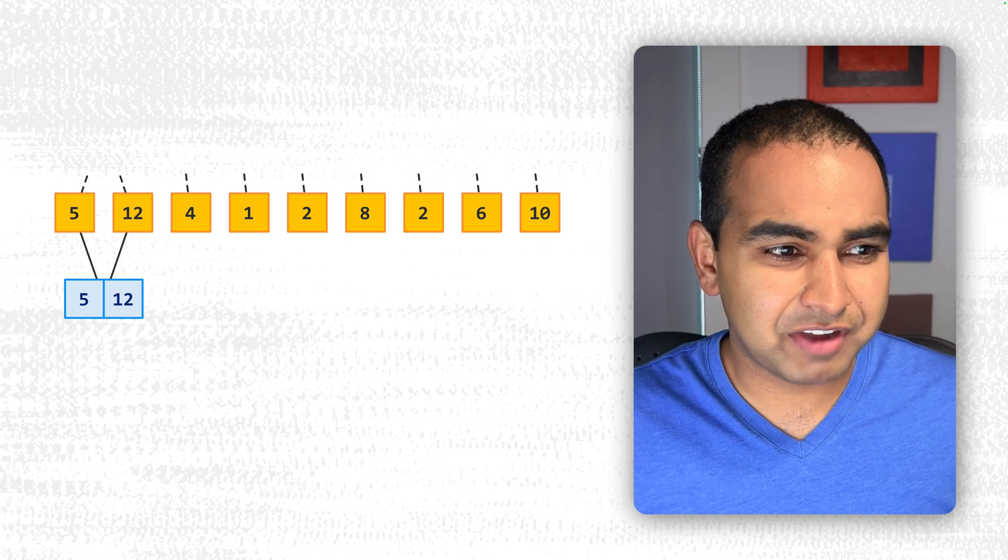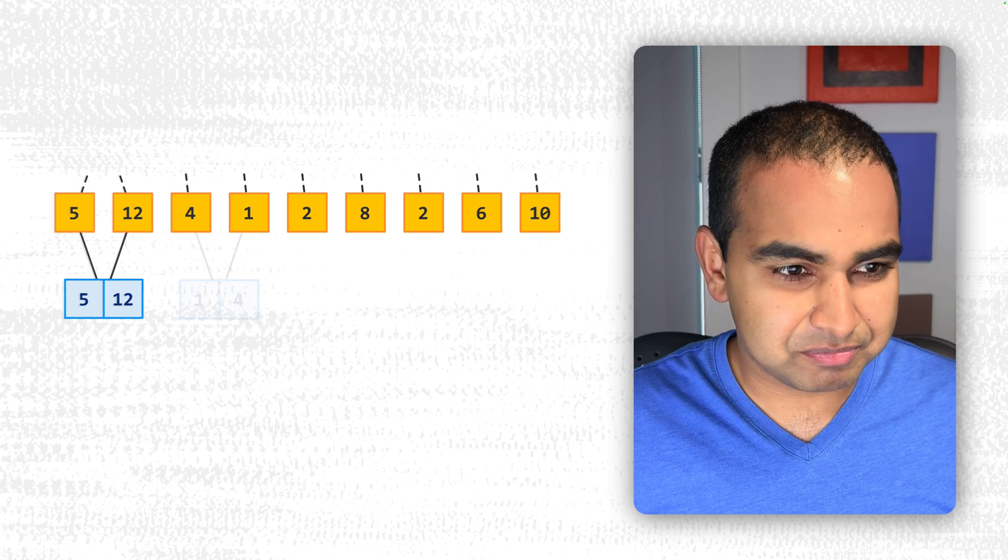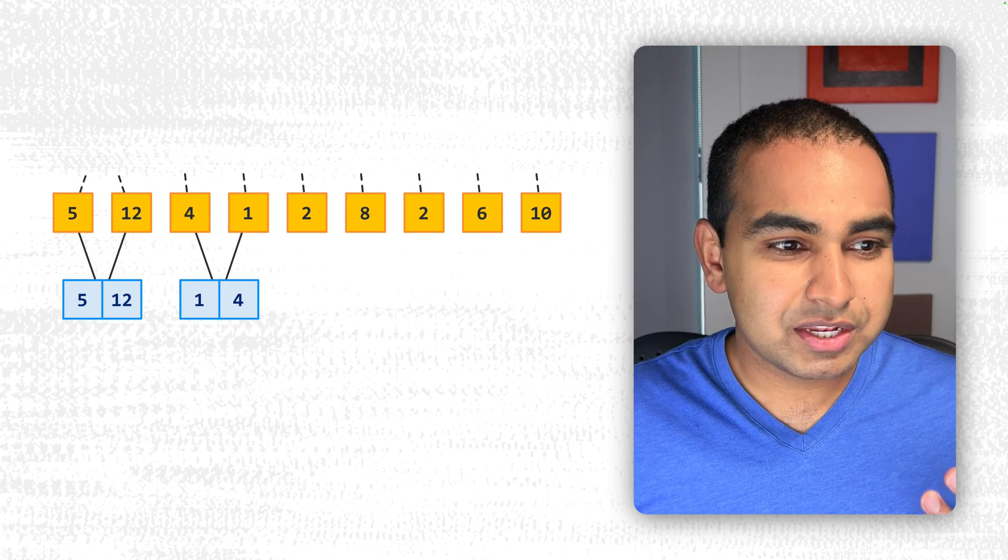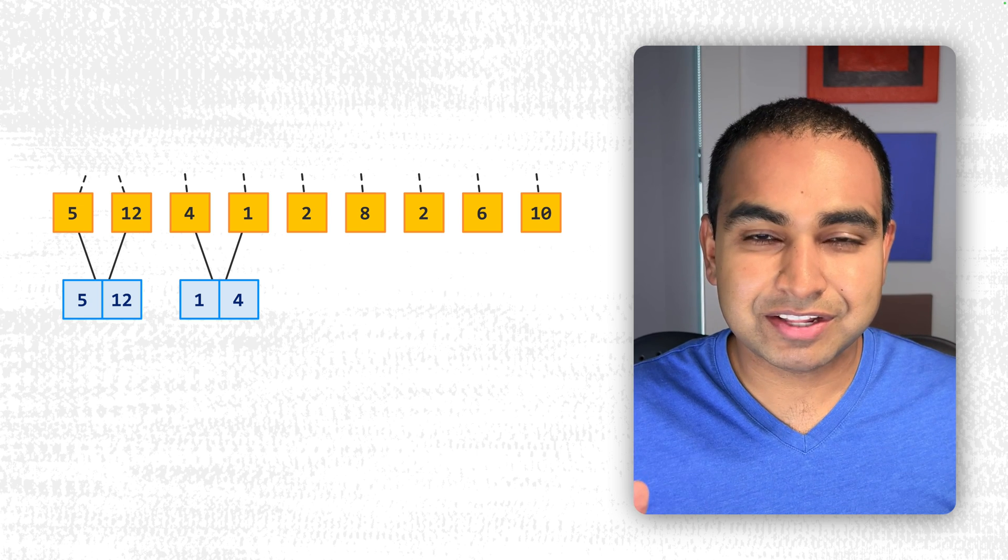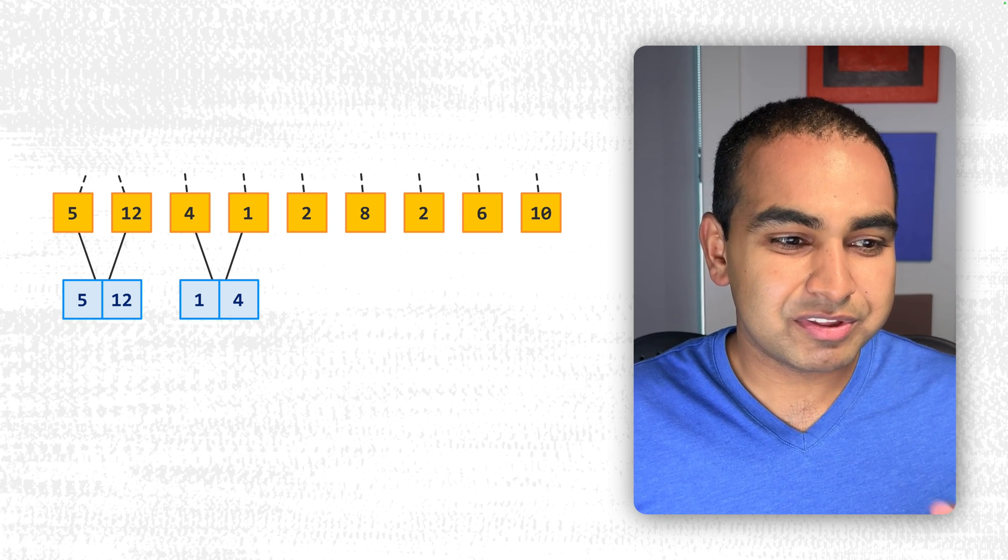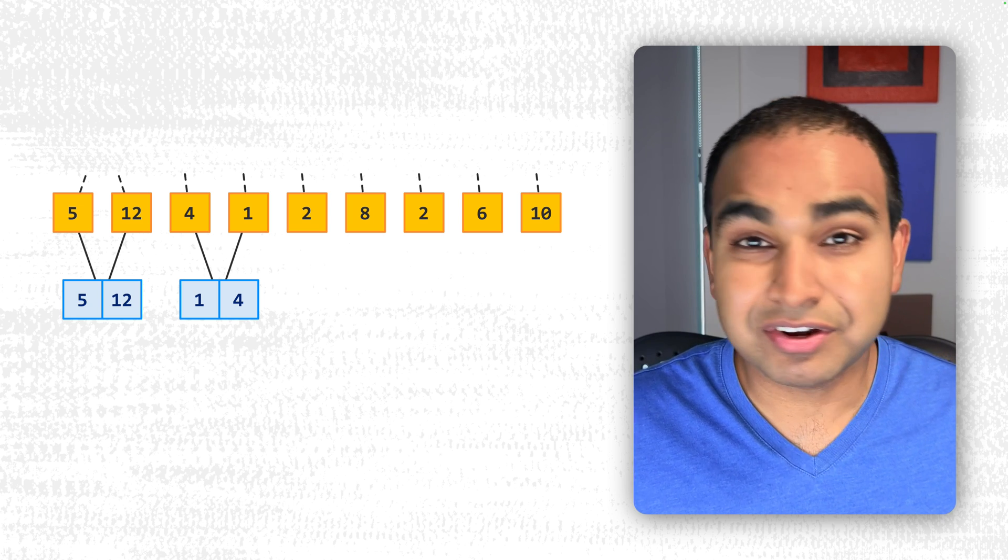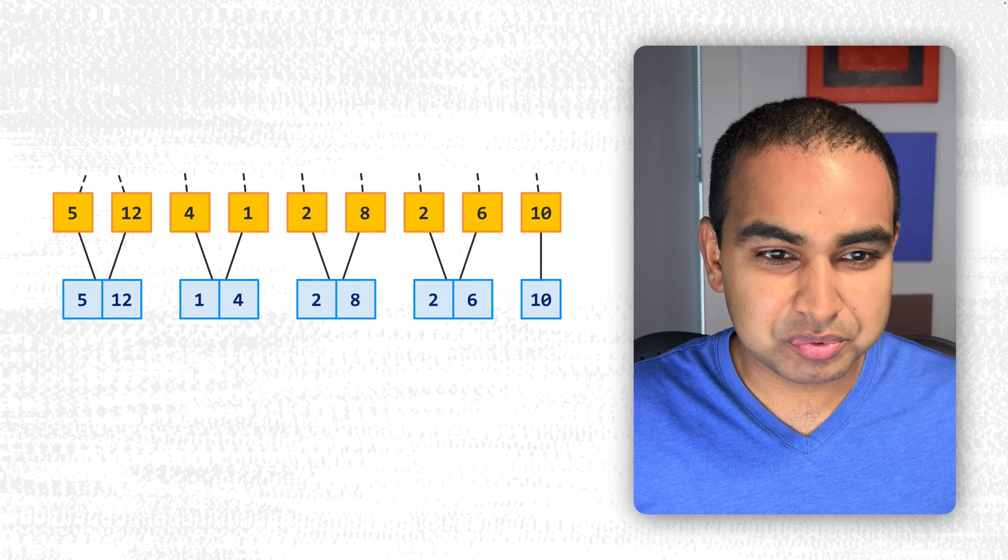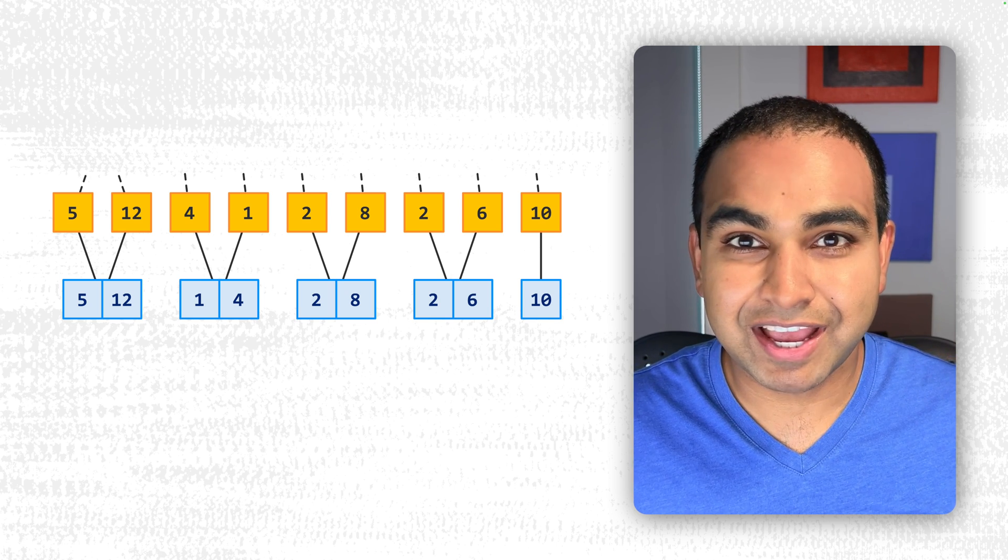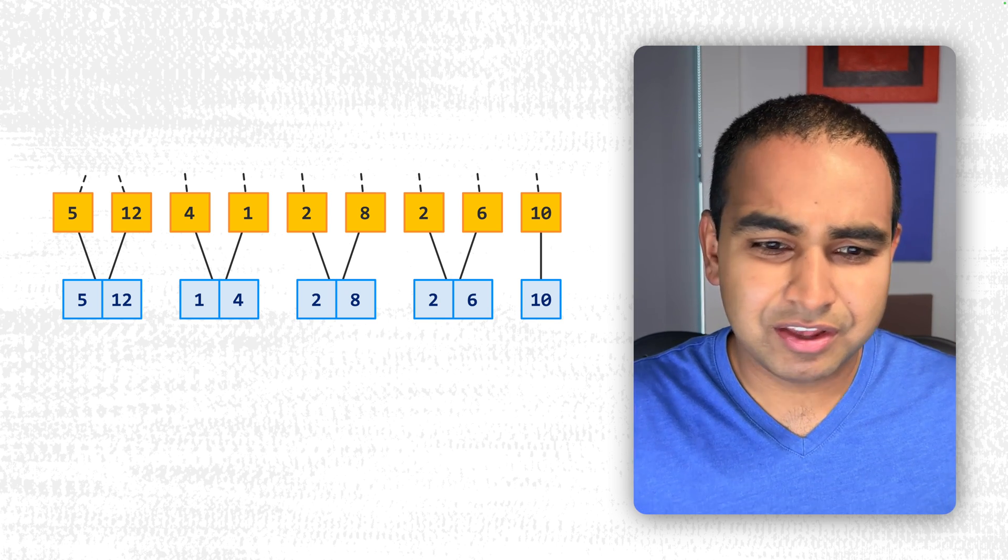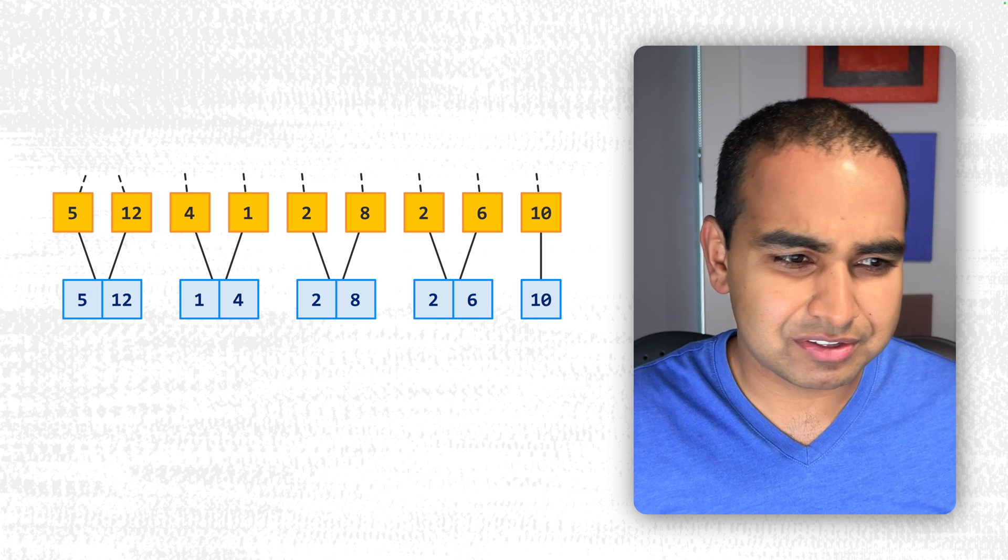For example, here, 5 and 12, 5 is less than 12. It merges just properly. With 4 and 1 though, we know that 4 is greater than 1 and that doesn't exactly help us sort the values correctly. So we swap the order and we merge them together as 1 and 4. Similarly, 2 and 8, 2 and 6, and 10 doesn't really have an equivalent pair to merge with or compare itself with. So we just bring it down for the ride without any modifications.